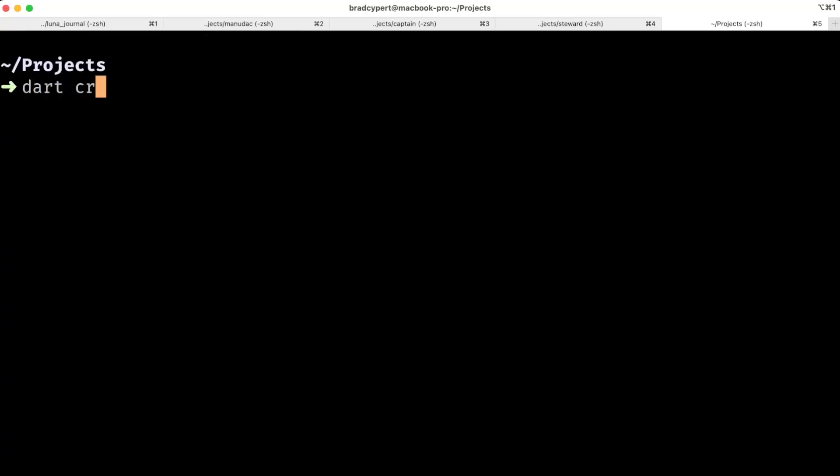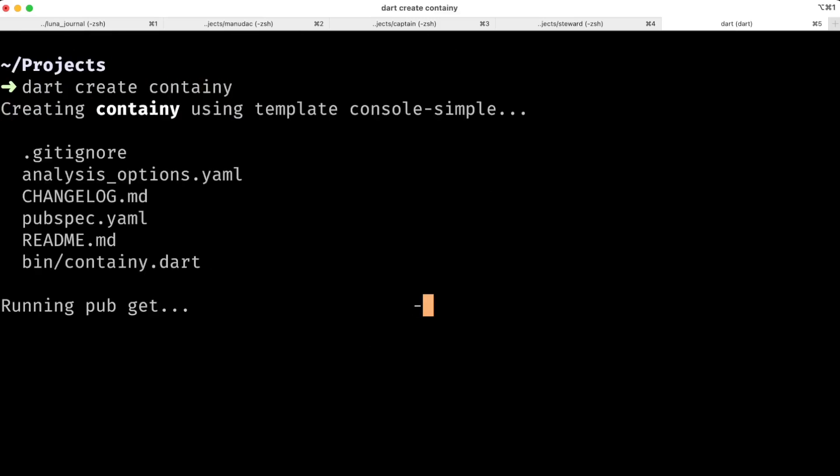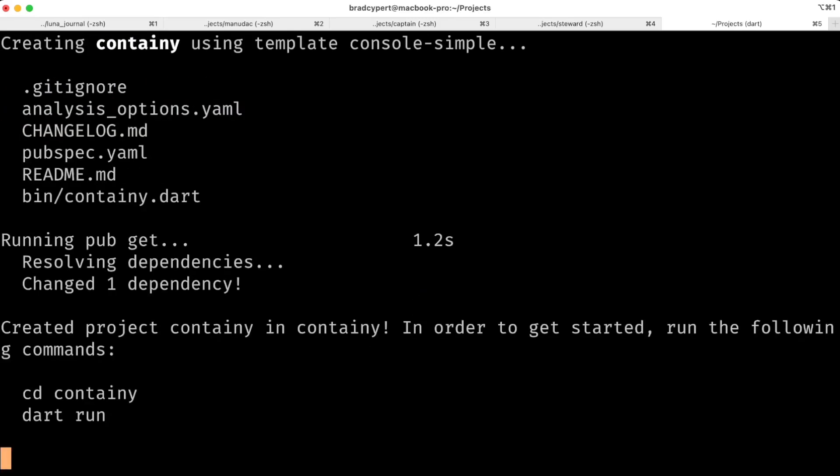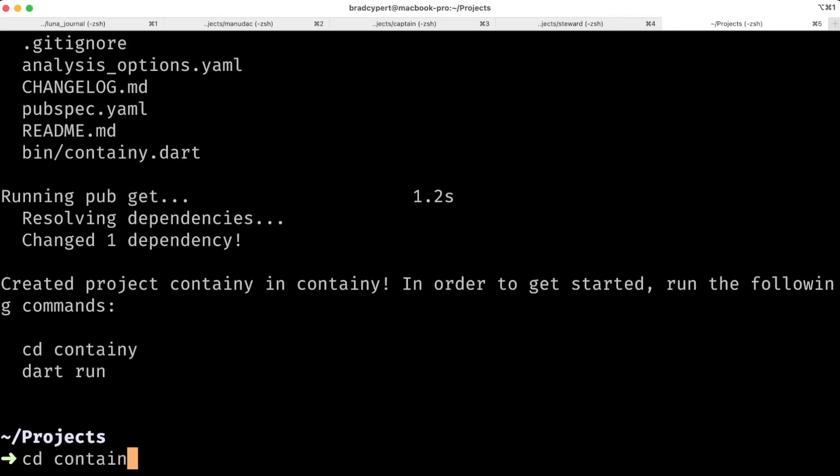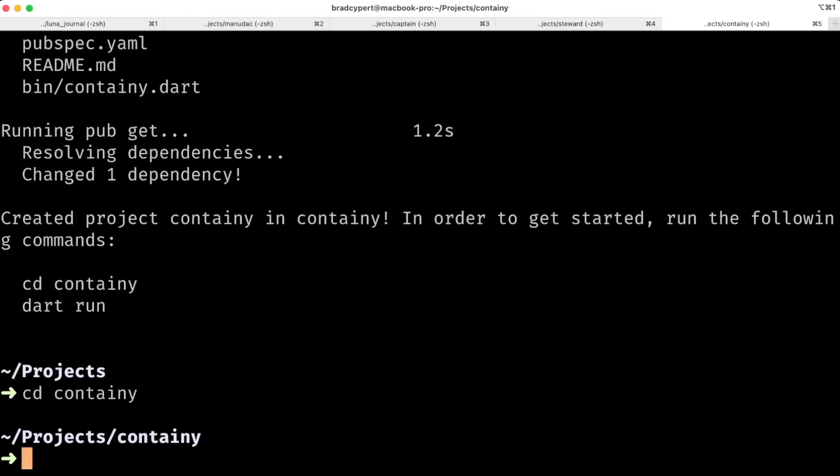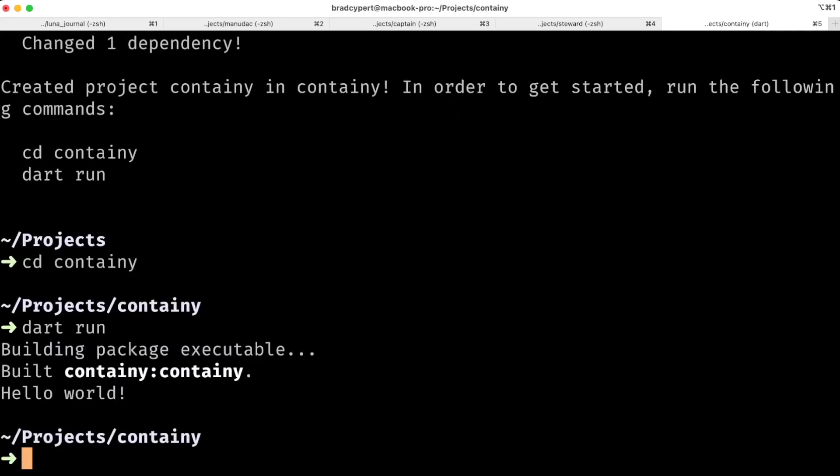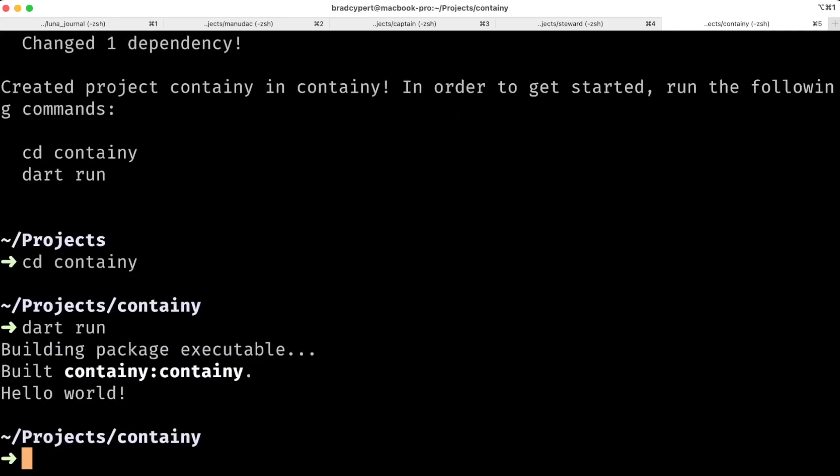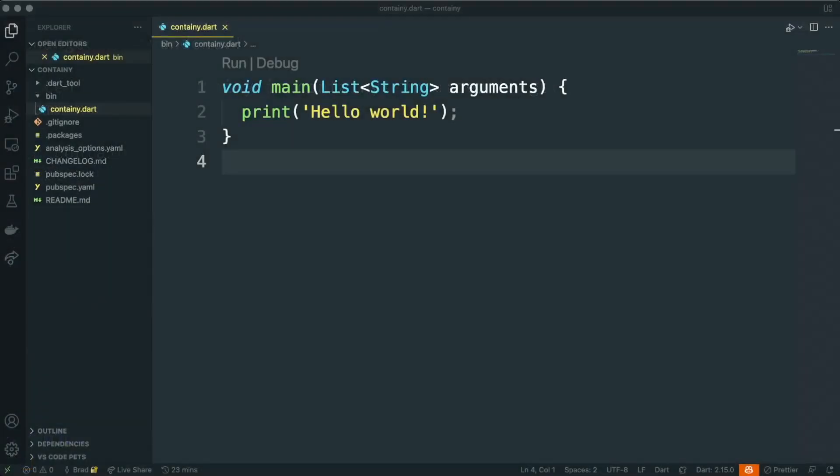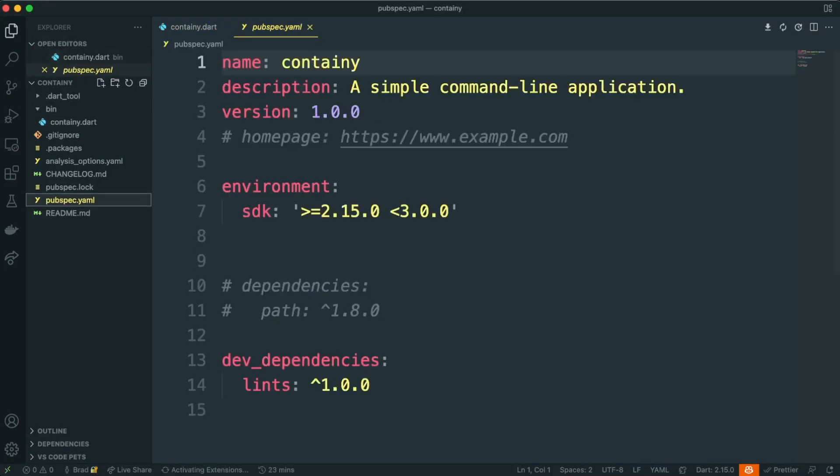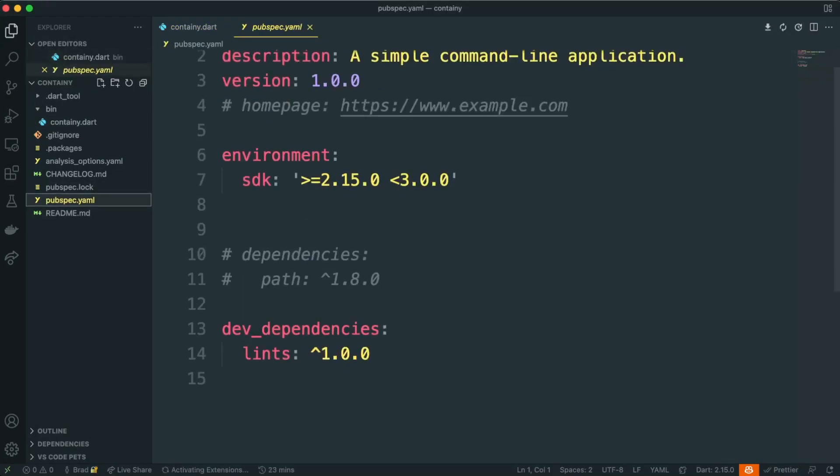So we'll go ahead and use the Dart tool to run dart create containee, and this will build a new simple console application for us. We can change into the containee directory, and then run dart run, and let's just make sure this compiles. Great, it says hello world. Let's go ahead and open our project in your editor of choice. I'm going to use VS Code for this tutorial.